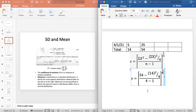Now we always ask: what is the standard deviation? You have also studied statistics, and generally the standard deviation is studied in maths as well. So what is standard deviation?